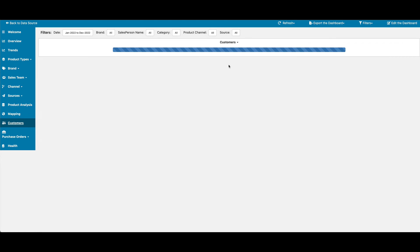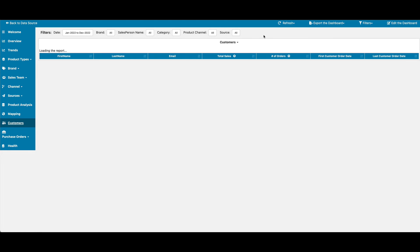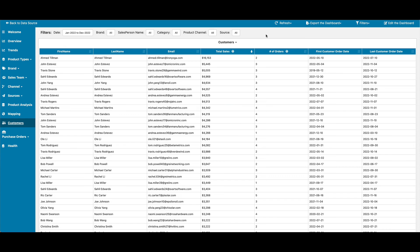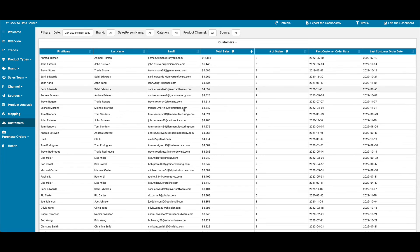The customer view provides a view into lifetime value, number of orders, first order date, last order date, and so on.